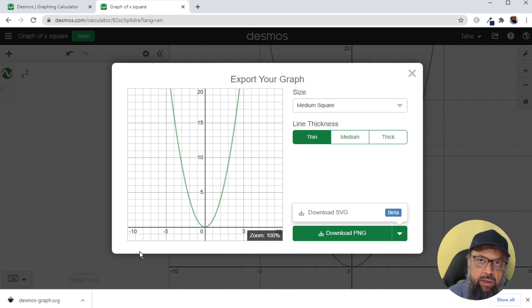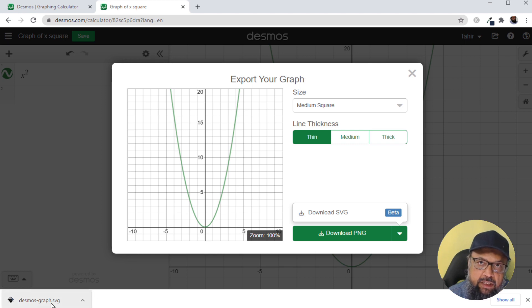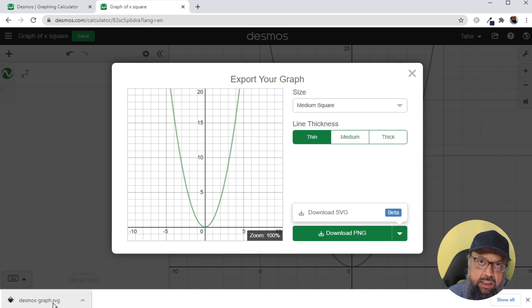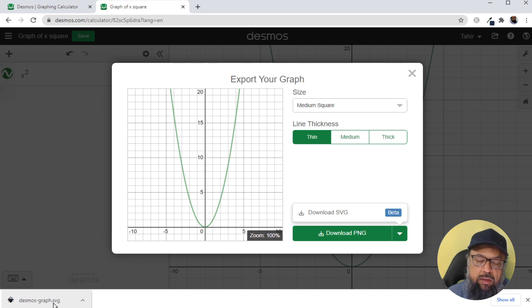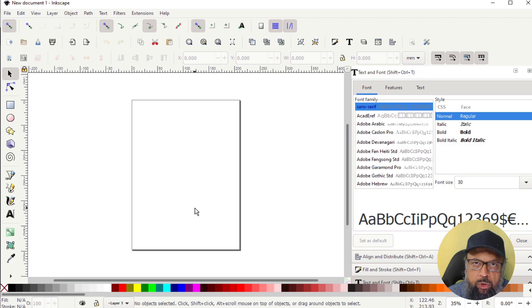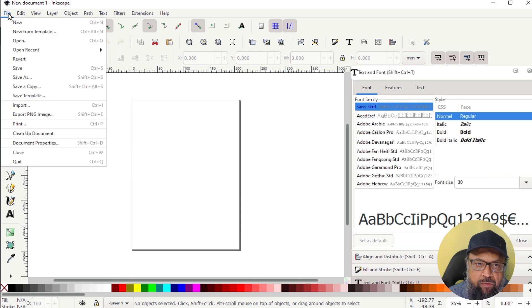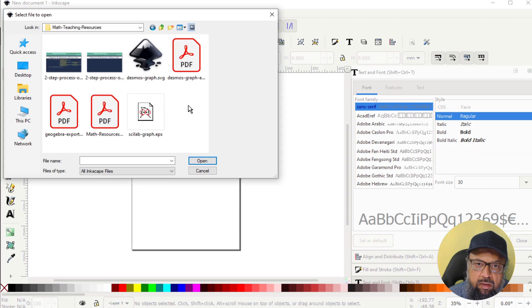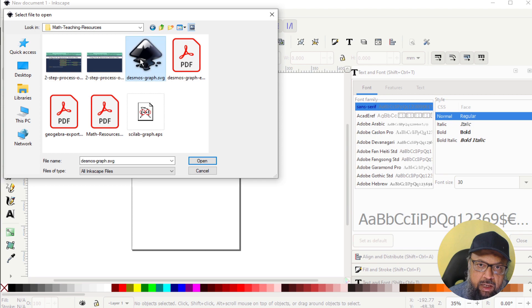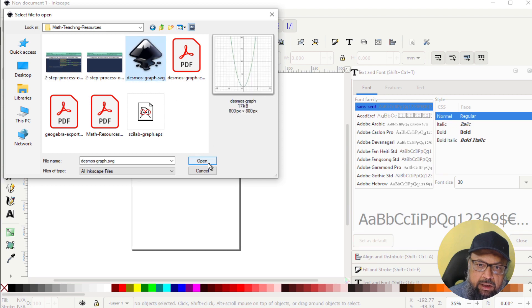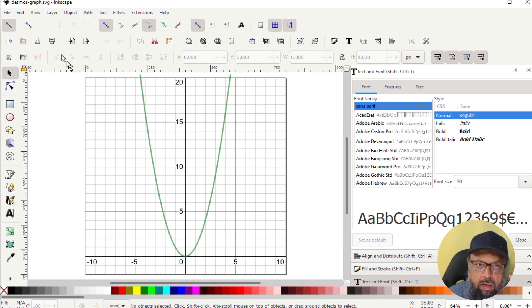And now I have to open Inkscape and open this SVG file in Inkscape and save as EPS. So this is an extra step for Desmos and GeoGebra application. So after installing Inkscape, I open this and I click file open. And this is the file Desmos graph. I click on that, and I click open. And now this is the SVG file.